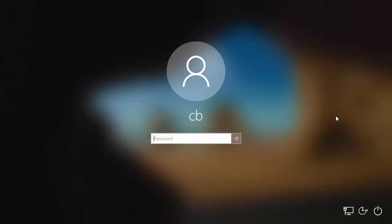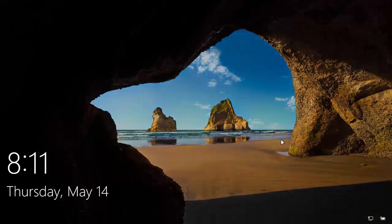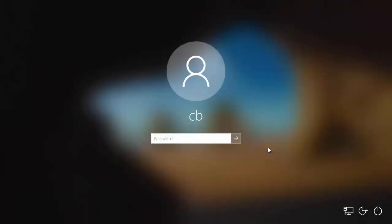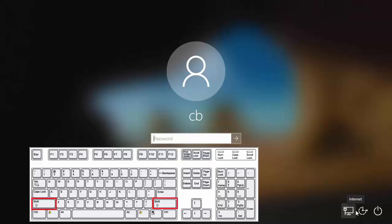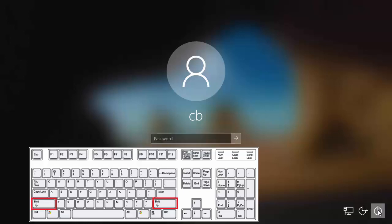Now I'll show you how you can factory reset your Windows 10 operating system from the login screen — for example if you are not able to log into your system. Most probably you will see the login window when you start Windows. At the bottom right corner you'll see some options. Press and hold the Shift key and then click on the Power button.